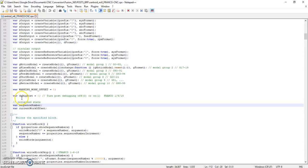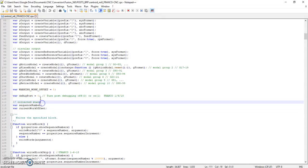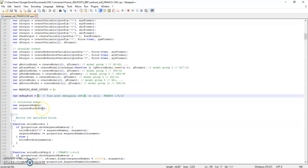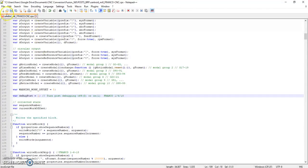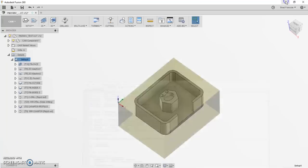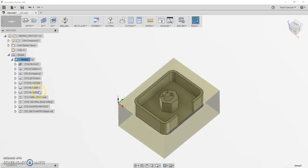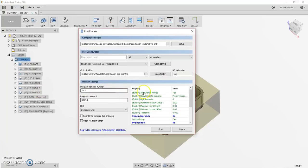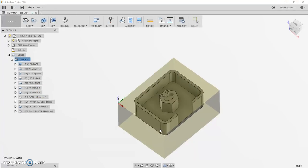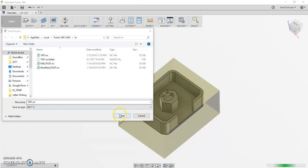This variable I added called debug post - if you are a post processor editor, you'll really like this because you can come in and change this variable to a one and save it. And when you post out your code, let's see, hopefully this will take effect immediately.